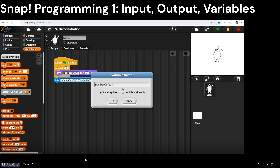Your students can put spaces in variable names, but I always encourage them not to, because when they get into other languages like Java, Python, or C++, they won't be allowed to use spaces. In computer science we use something called camel case — we shove words together but capitalize each new word. So I've got 'numberOfYears' with no spaces. I try to drill that in so they know other languages usually can't use spaces. We'll just hit OK for all sprites.